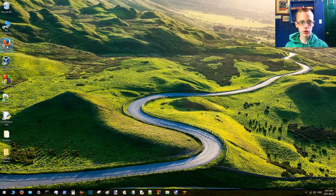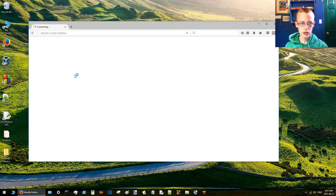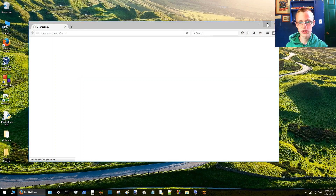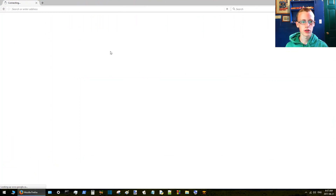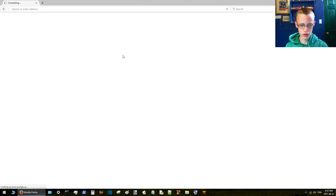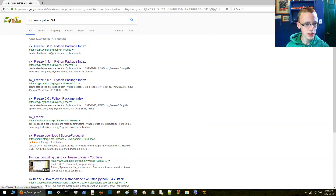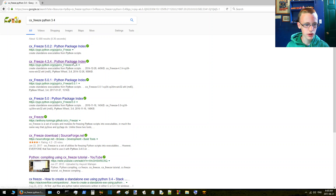The first thing we're going to do is compile it, and to do that we're going to use cx_Freeze. It's a Python module, it's completely free. You should see something like this - I'm going to choose this one because it says HTTPS.